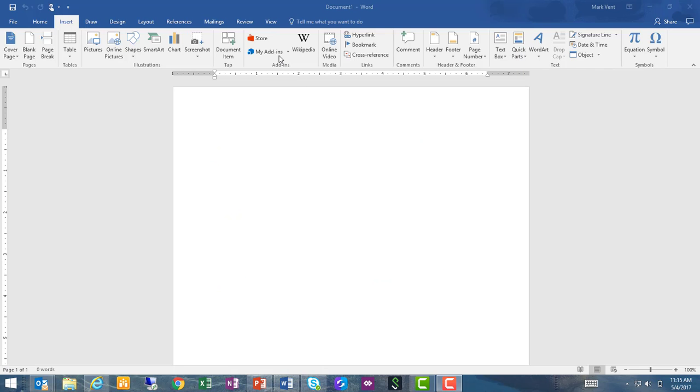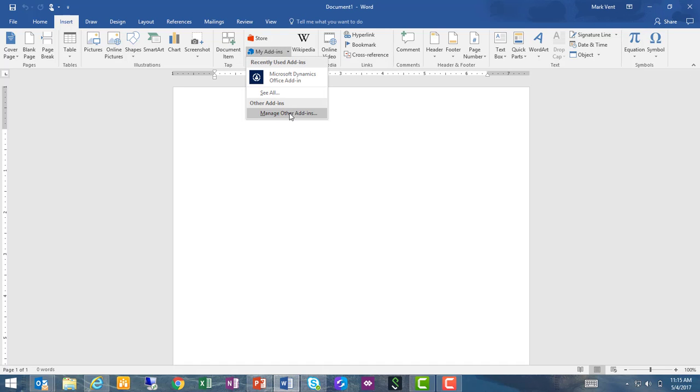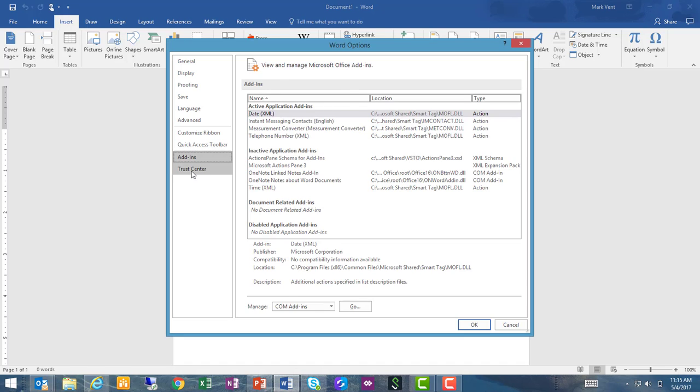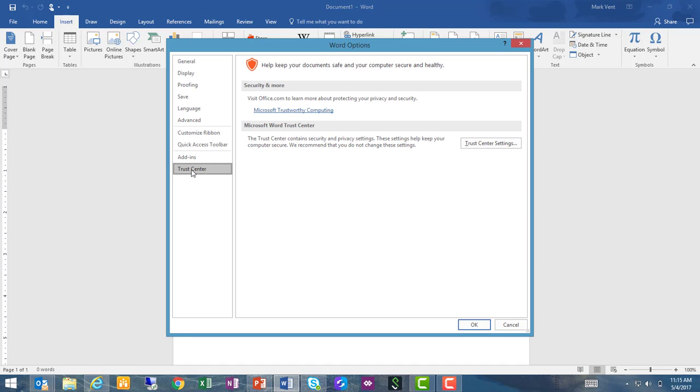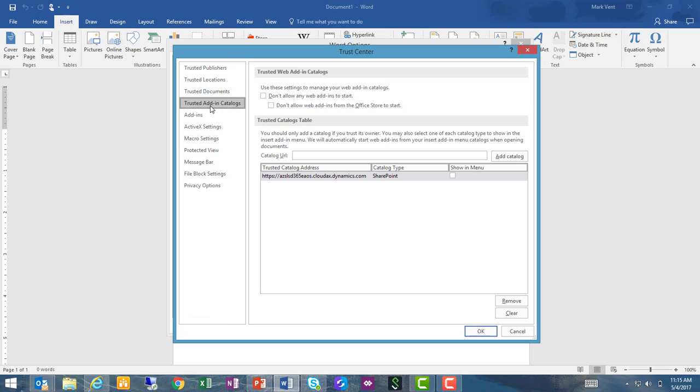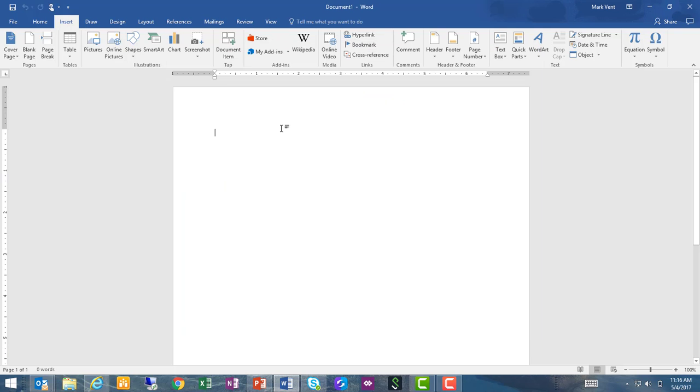The other method is to go back to my add-ins, manage other add-ins, Trust Center, Trust Center settings, Trusted Add-in Catalogs. And here under Catalog URL, you would input your Dynamics 365 for Operations URL including the protocol and host name, everything up through dynamics.com, and then click Add.